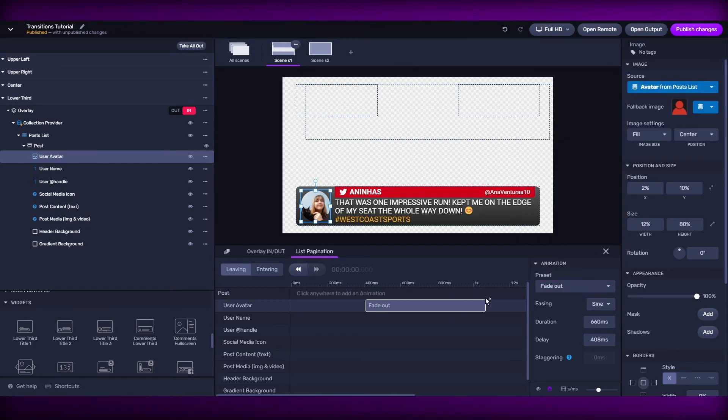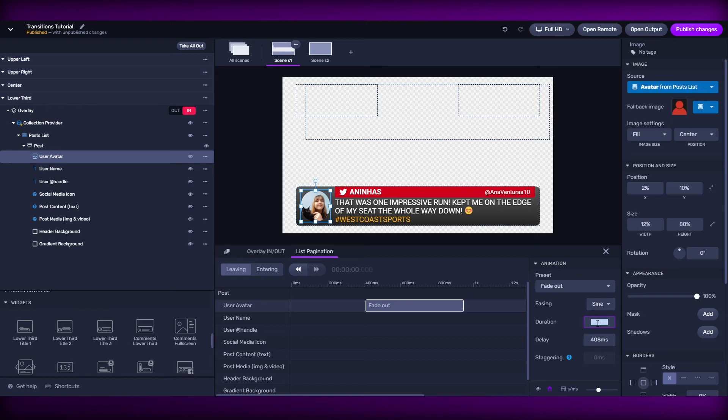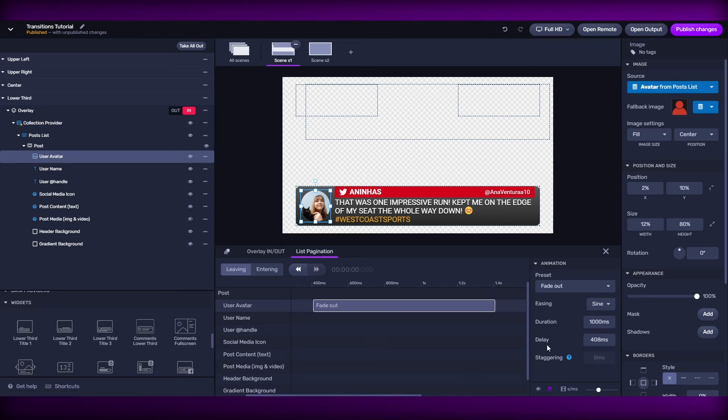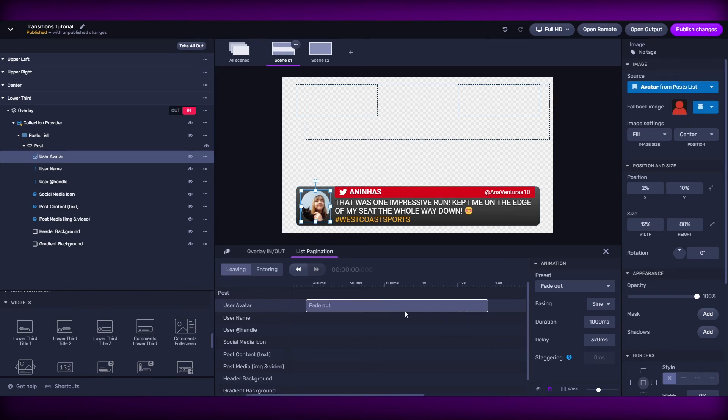Then I can change its duration from the timeline and also from the animation inspector. We can also change its position or delay from the timeline and also from the inspector.